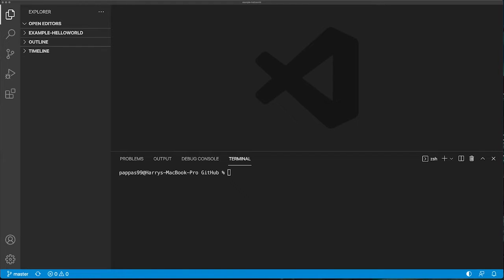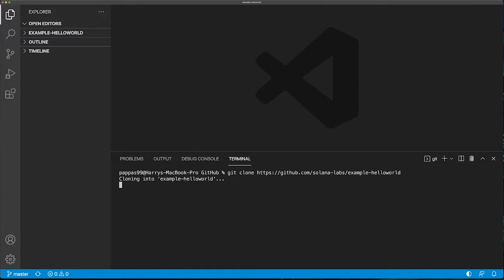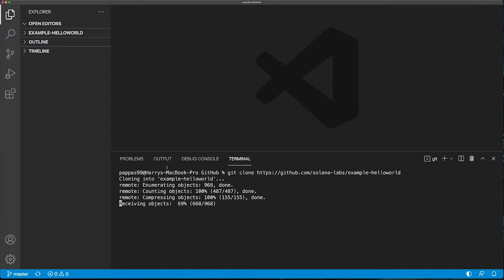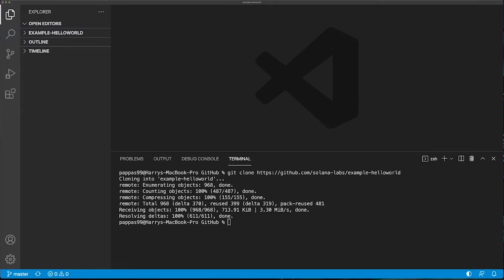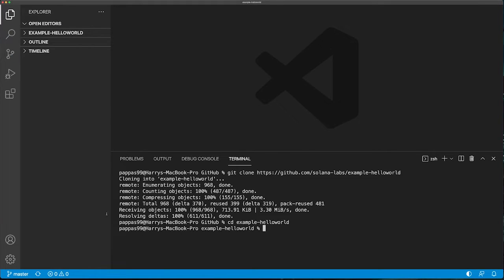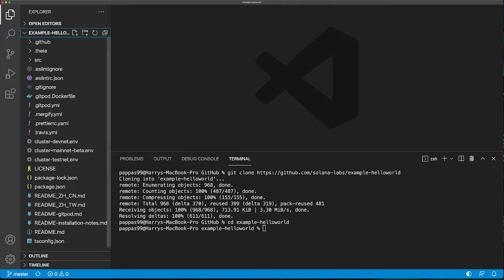The first thing we're going to want to do is clone the repository. Once that's done, we'll go into it, and we will have a bunch of stuff here, which is good.